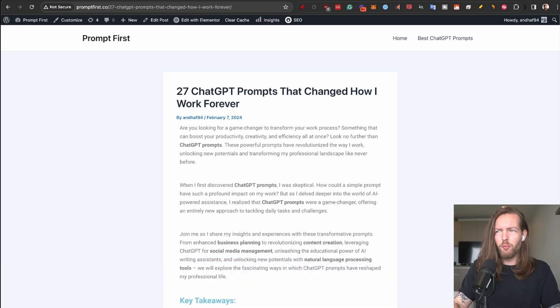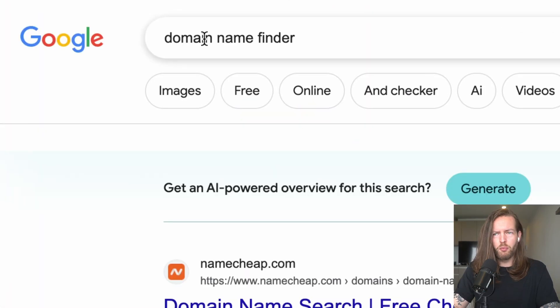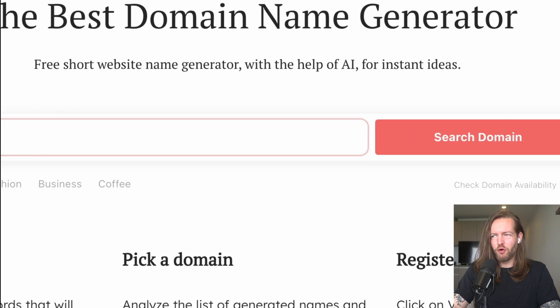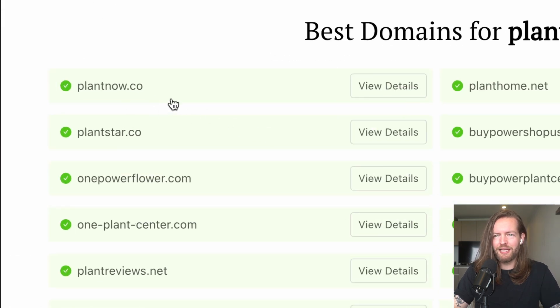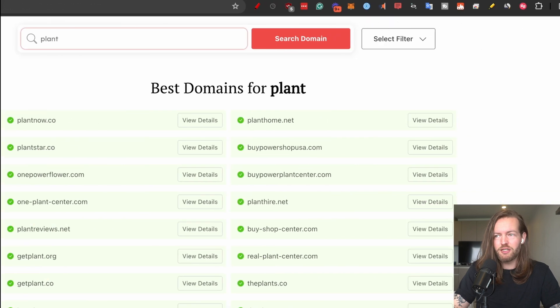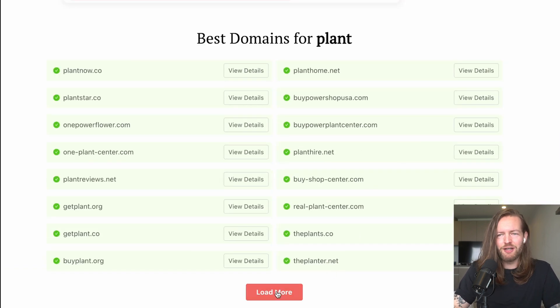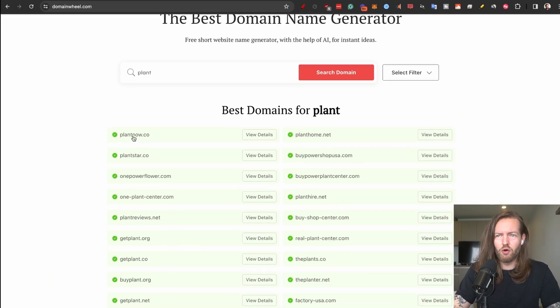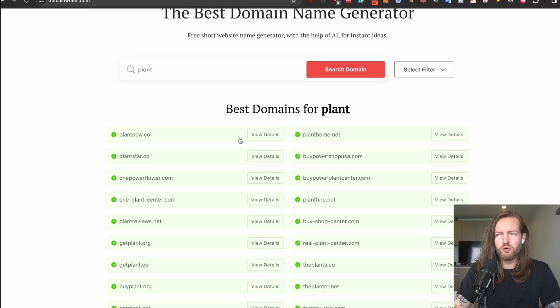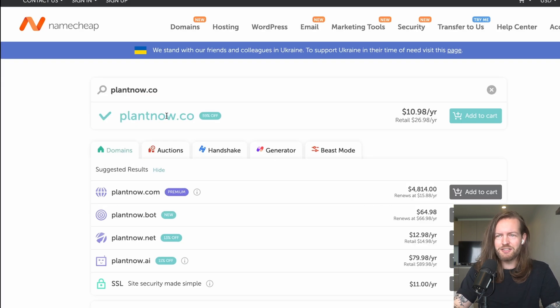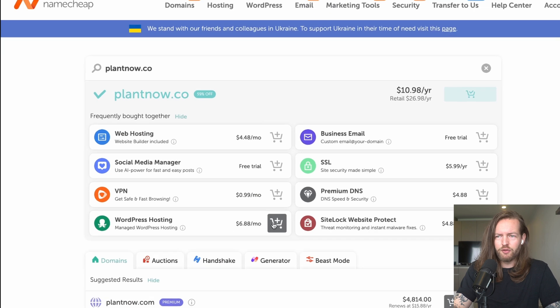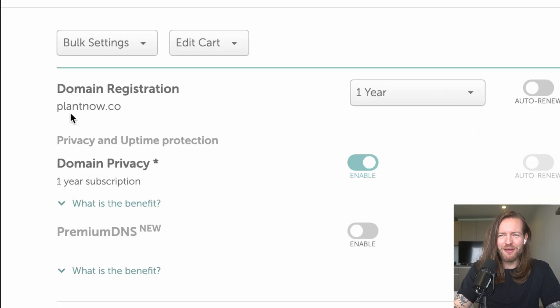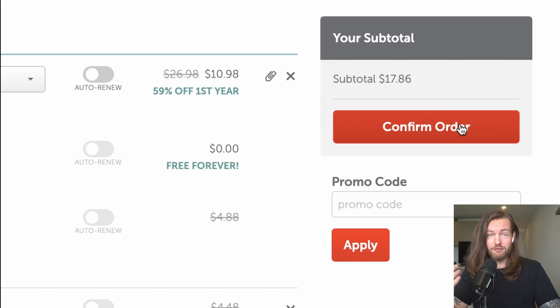Step number one, find a domain. I'm gonna go to Google and search domain name finder and go to domainwheel.com. I'm gonna search for plant. Oh there's actually some great ones in here like plantnow.co, plantstar.co, realplantcenter.com, theplanter.net. I actually like .co and .com the best. Yeah, I think we're gonna go with plantnow.co. I really like that one. So then I'm going to go to Namecheap. As you can see it's available on Namecheap. I'm gonna add to cart and I'm gonna include the WordPress hosting here as well. Damn, I'm actually really happy with this domain. Confirm order. Please like the video for me paying money. There we go, let the AI games begin.